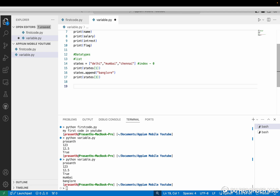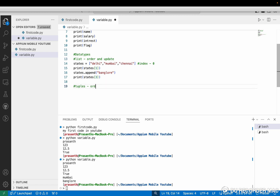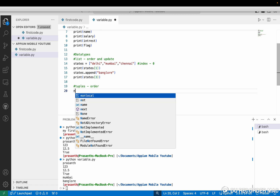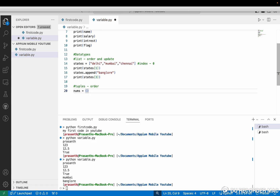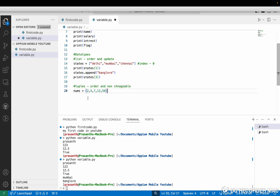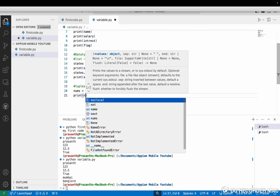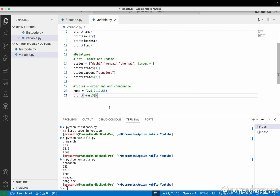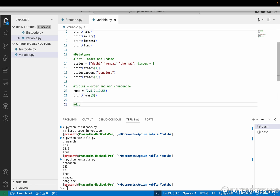Next one is tuples. Tuples are similar to lists but what is the difference — list is ordered and we can update it. Tuples are also ordered, but they are non-changeable. I am giving numbers in a circle bracket like 2, 5, 8, 12, 15. To print this we also use an index — for example, nums[3], where index zero, one, two, three means it will print 12.